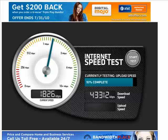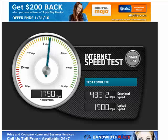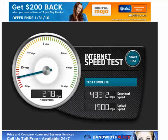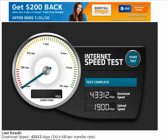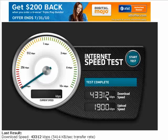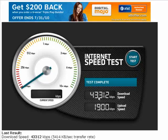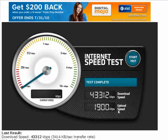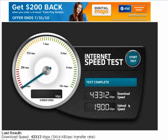Download speed will always be faster than upload speed. It's not possible to upload anywhere near as fast as it is to download. So here you can see I'm doing 43,312 kilobits per second on download speed, and 1,900 kilobits per second on upload speed.